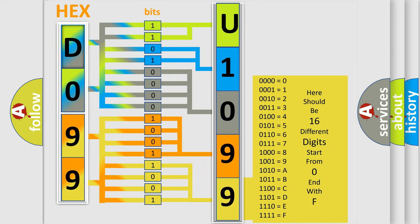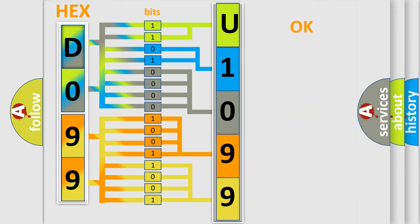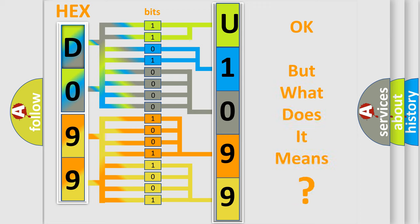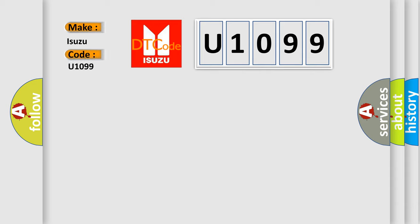We now know in what way the diagnostic tool translates the received information into a more comprehensible format. The number itself does not make sense to us if we cannot assign information about what it actually expresses. So, what does the diagnostic trouble code U1099 interpret specifically for Isuzu car manufacturers?